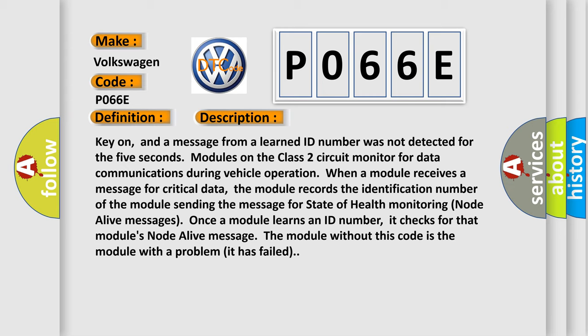Once a module learns an ID number, it checks for that module's node alive message. The module with this code is the module with a problem—it has failed.